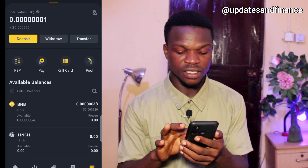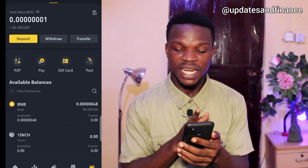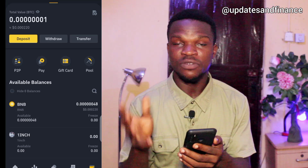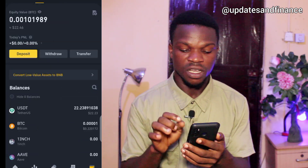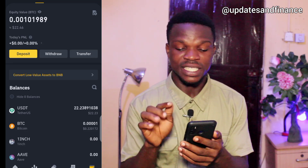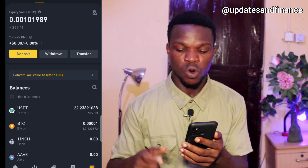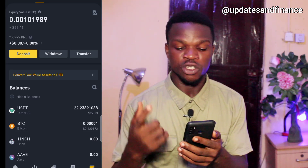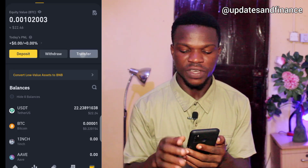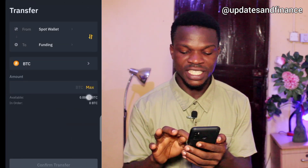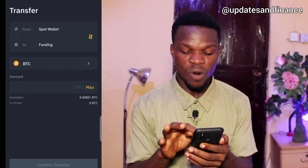After checking the funding wallet, I realized the money is not there. So I went back and checked the spot wallet — the money is in the spot wallet. That means I have to transfer it into the funding wallet before I can withdraw it. To do that, tap on transfer.